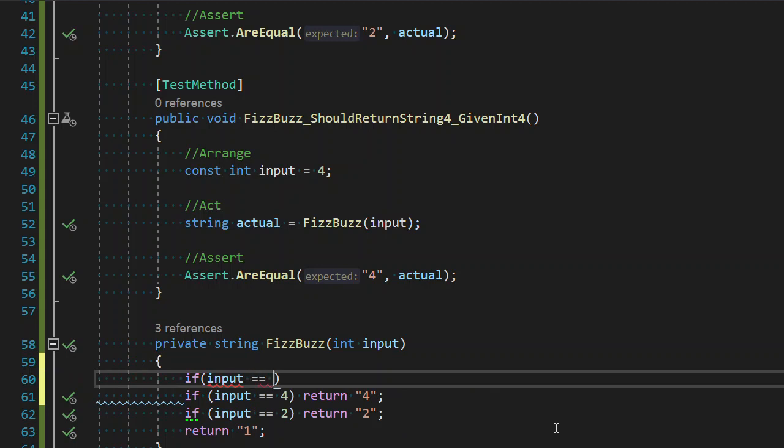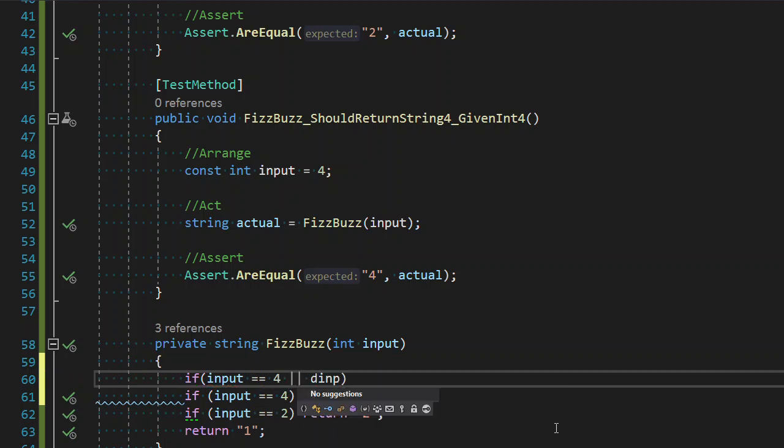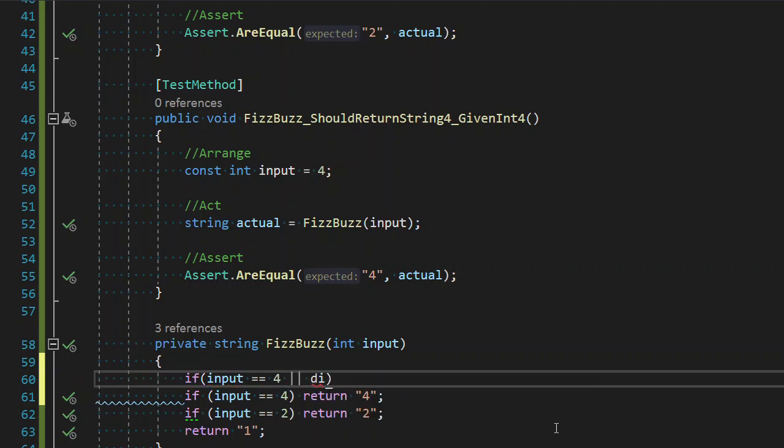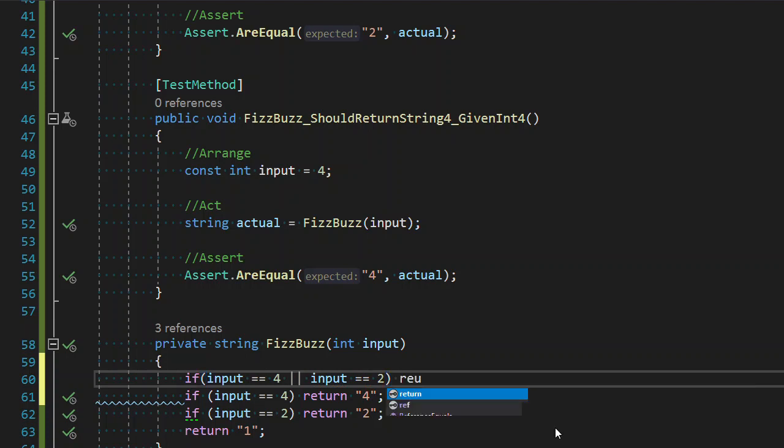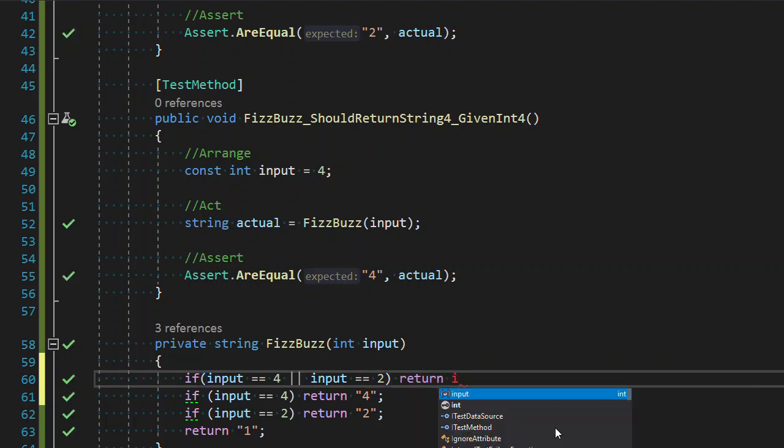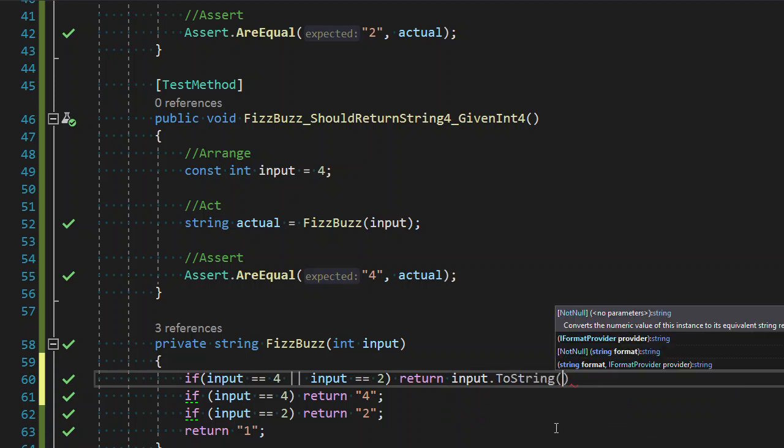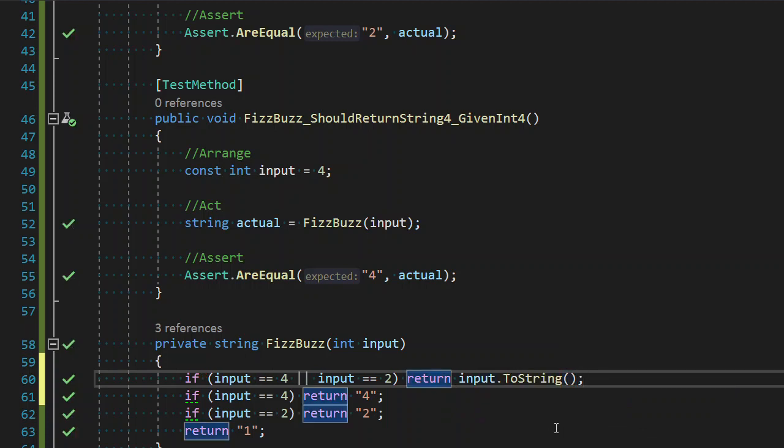If my input is equal to 4 or my input is equal to 2, then maybe I return the string form of the input. And you're like, you're probably saying, well, duh, that's what we do.